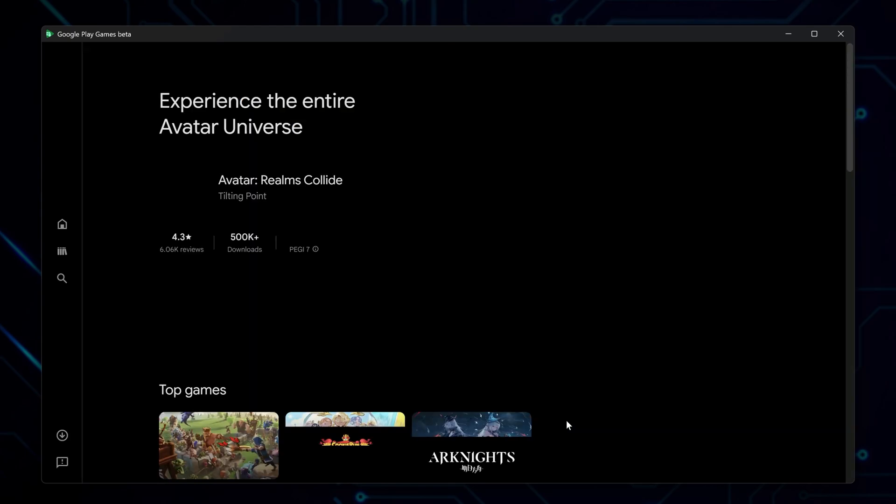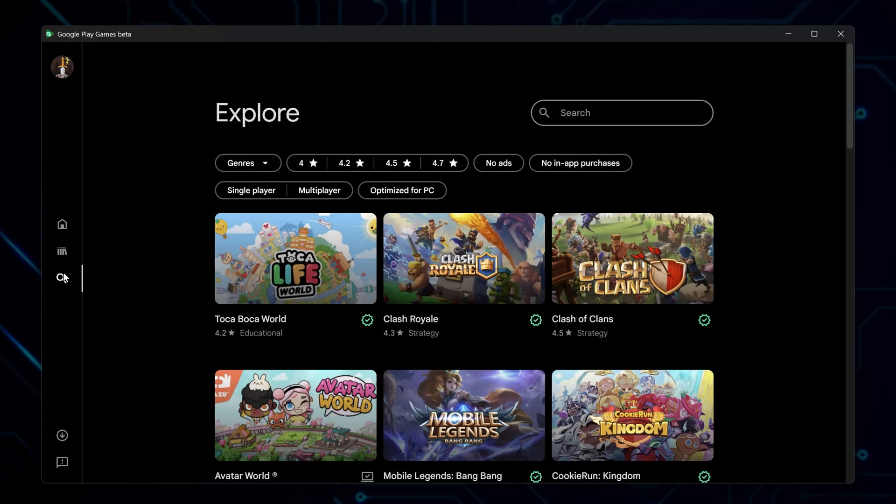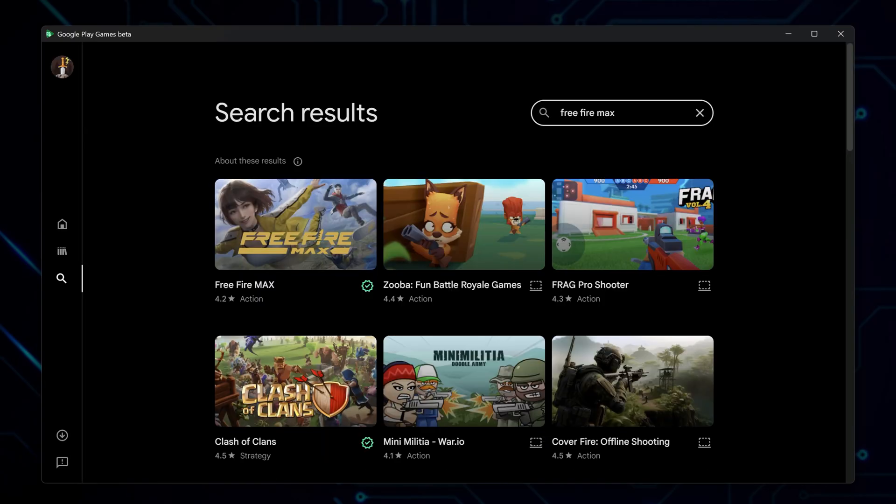Now you are in the app. You can see the main dashboard. Look for the search icon in the panel on the left. Type Free Fire Max and press Enter. The game will appear in the results.